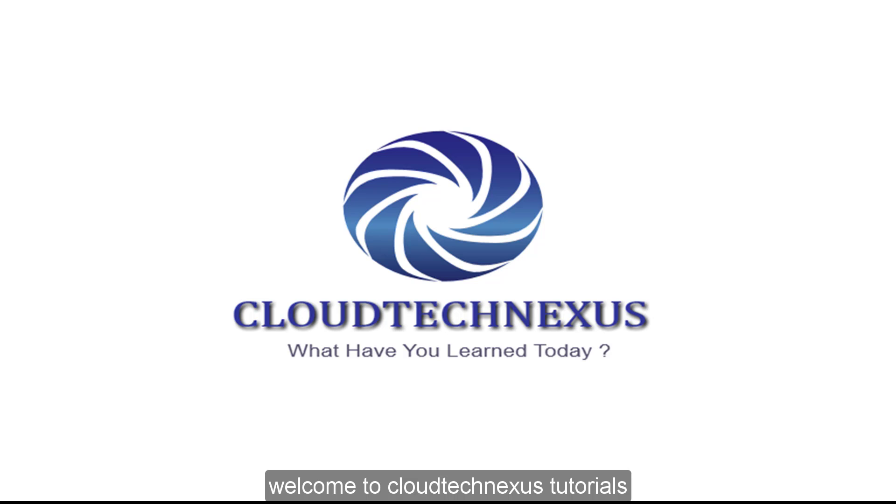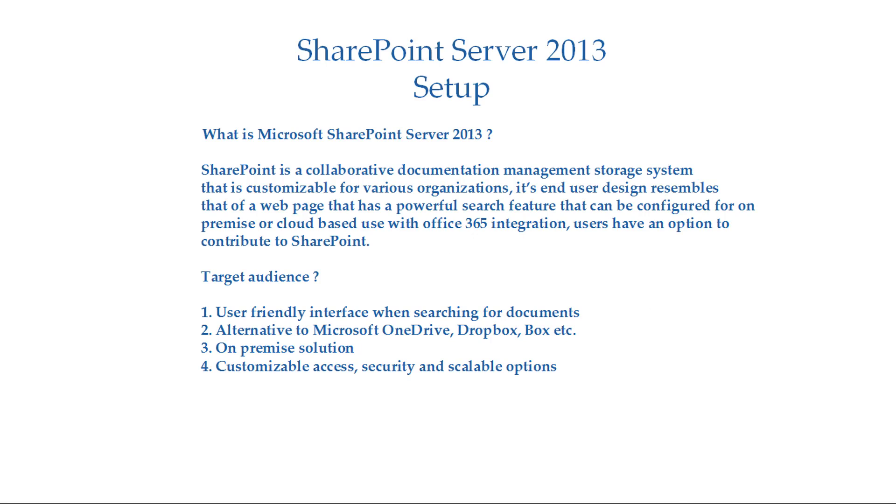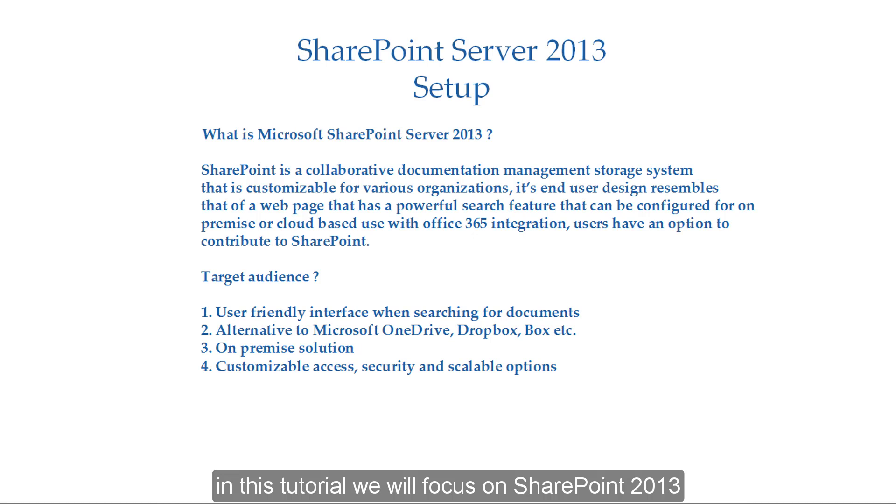Welcome to Cloud Tech Nexus Tutorials. In this tutorial, we will focus on SharePoint 2013.